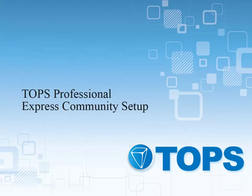TOPS Professional Express Community Setup. This course will walk through the Add New Community Setup Wizard using the copy controls for the Express Setup of